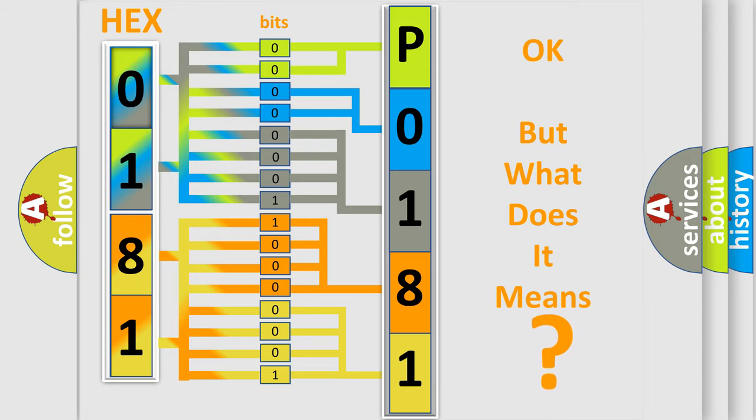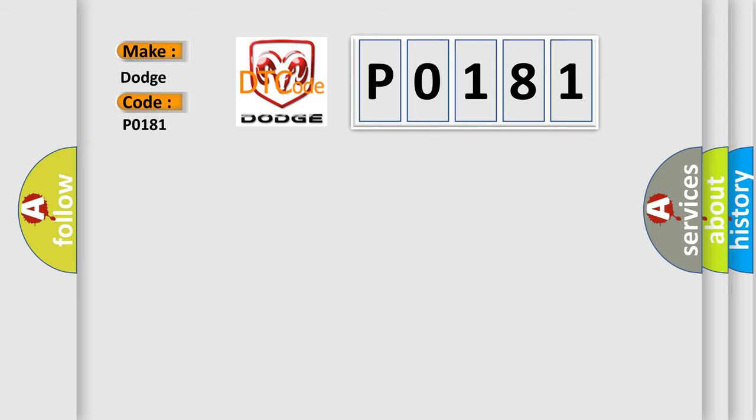So, what does the diagnostic trouble code P0181 interpret specifically for Dodge car manufacturers? The basic definition is fuel injection pump failure.